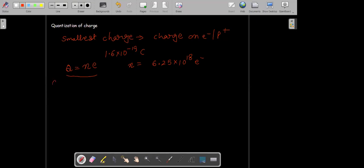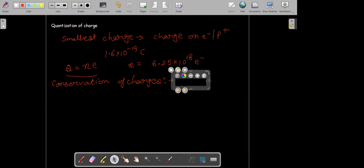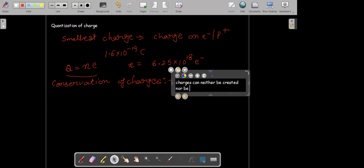The next property we are going to do is conservation of charges. Conservation of charge means charges are conserved — charges can neither be created nor be destroyed. You can't create a charge and you can't destroy a charge. That is what we mean by the conservation principle. This property is called conservation of charges.